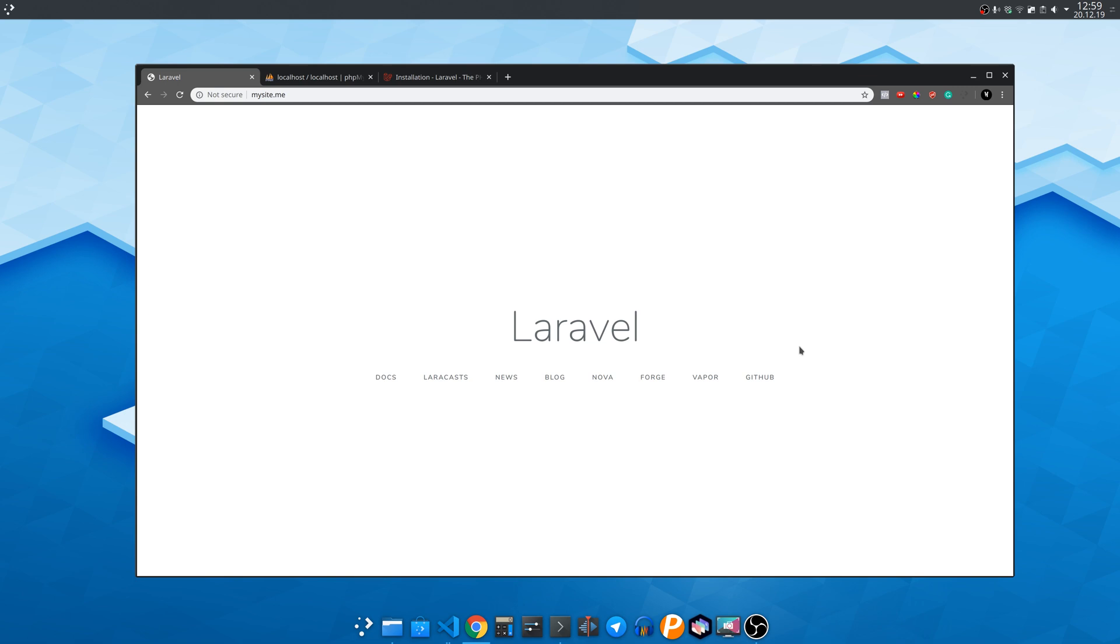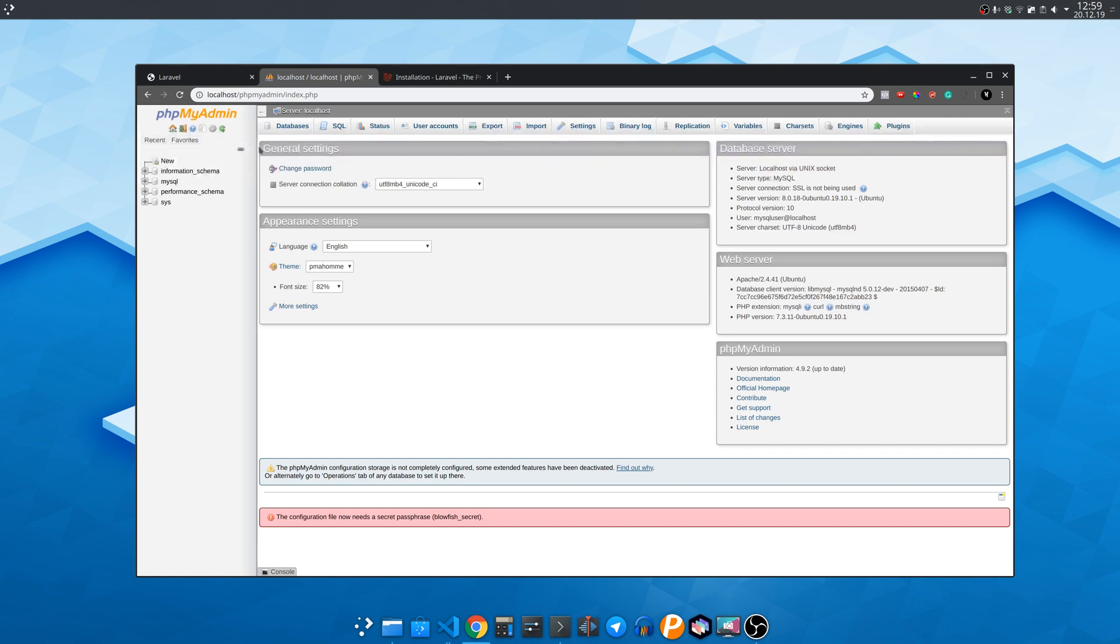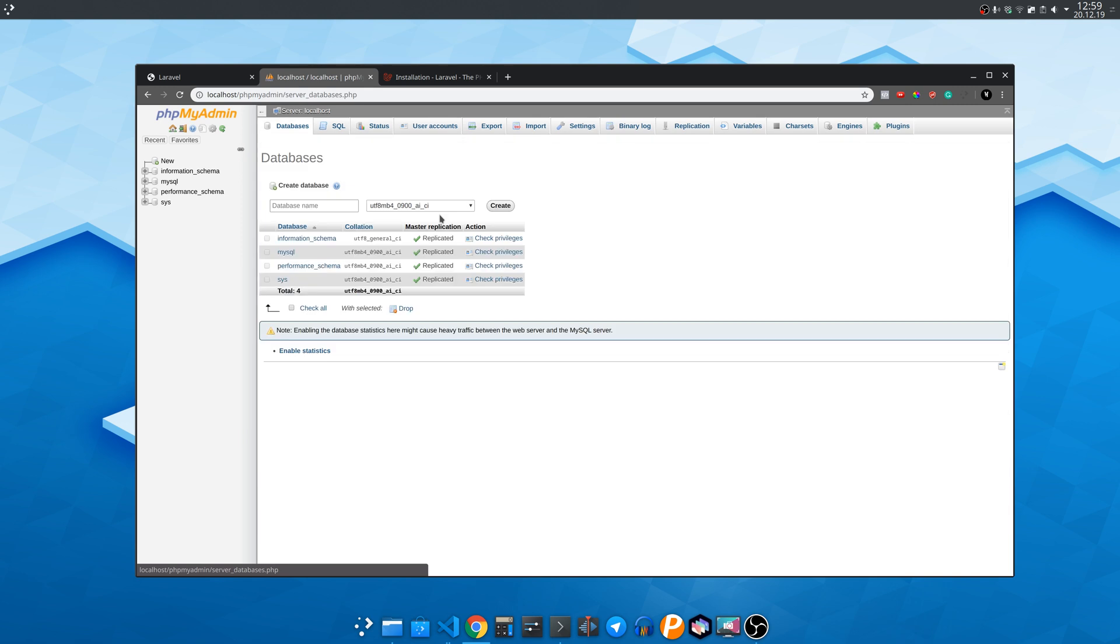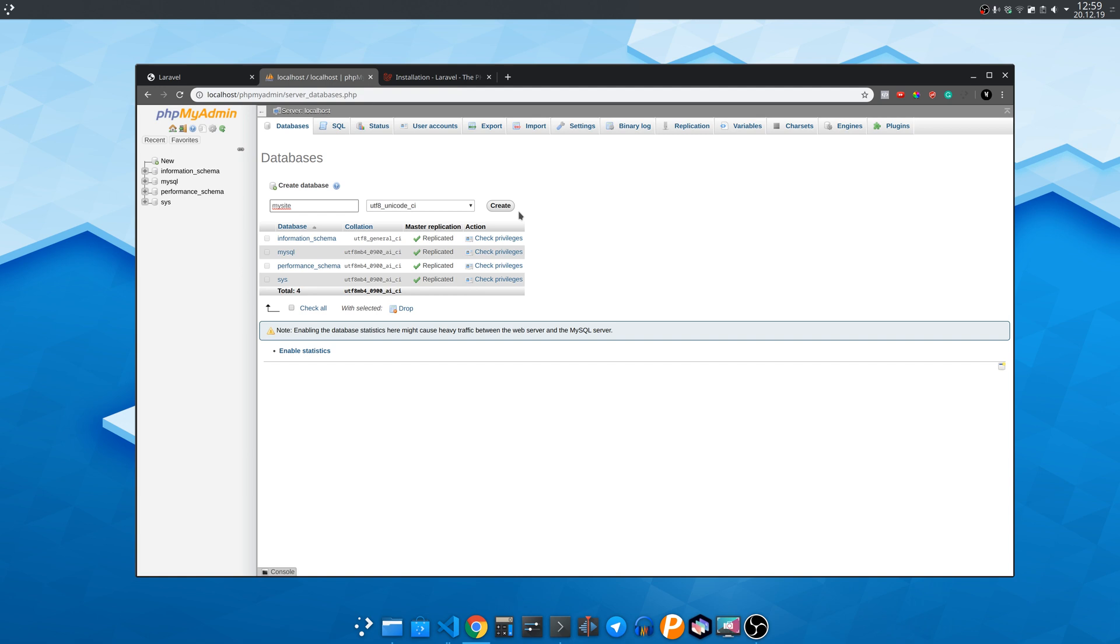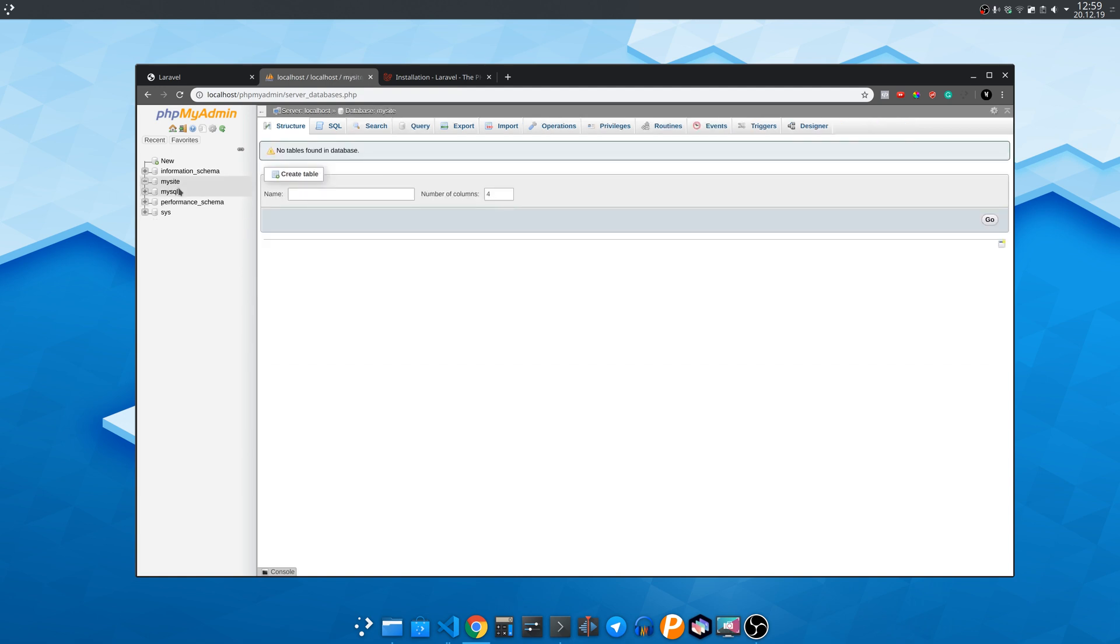What we need to do now is go to phpmyadmin. If you want to see how to install it and more in-depth local server setup guide go and see my other video that explains just that. Link in the description below. Okay click on the databases tab on top and then enter the name of the database for the website in our case my site. Then click create.